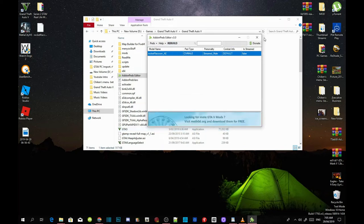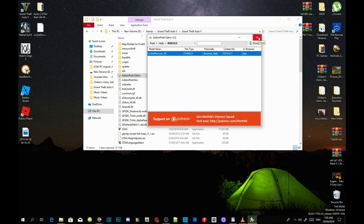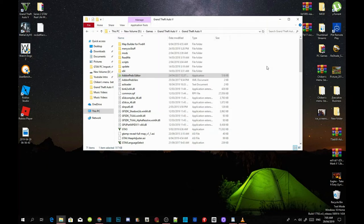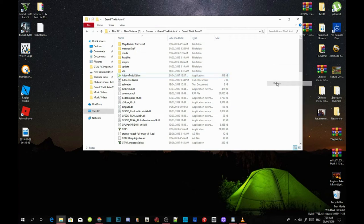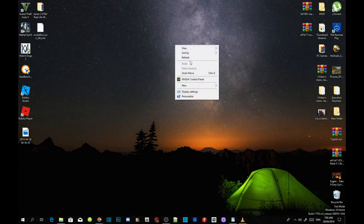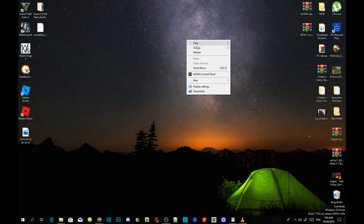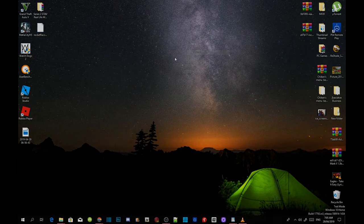Exit out of your add-on ped editor, then right click on your Grand Theft Auto V game folder, refresh the folder, exit out of your game folder, and refresh your desktop. And I'll see you guys in the game.